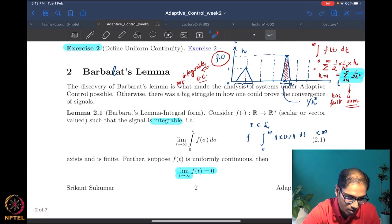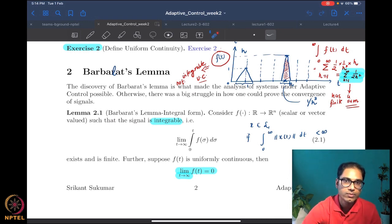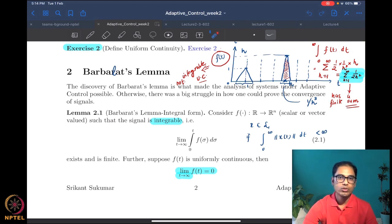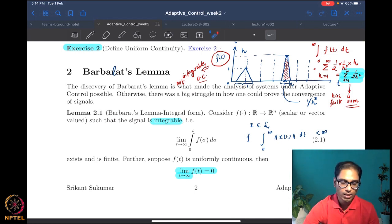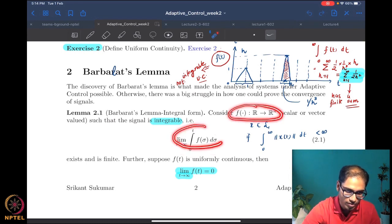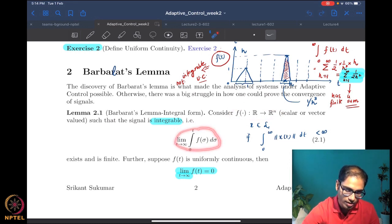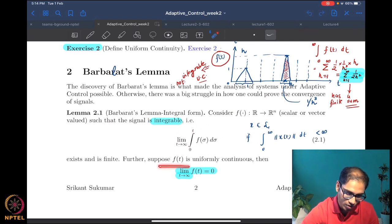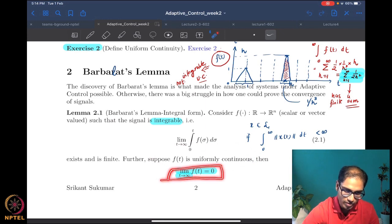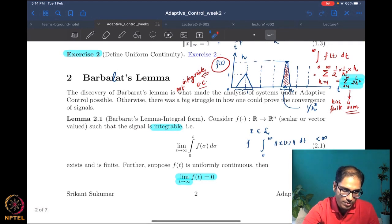We then studied one version of Barbalat's lemma, which is one of the very key lemmas for analysis of adaptive systems. Without Barbalat's lemma there is almost no hope of doing any adaptive systems analysis. In this lemma, we say that if a function is integrable — and here we could talk about both scalar and vector-valued functions — and further that the function is uniformly continuous, then the function converges to zero as t goes to infinity.